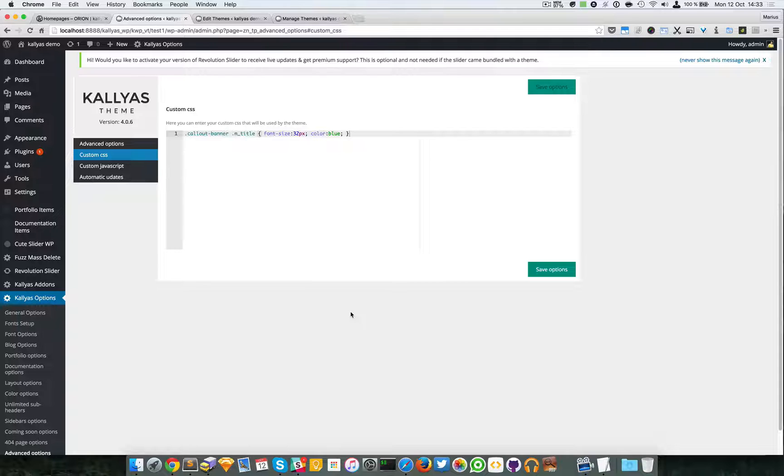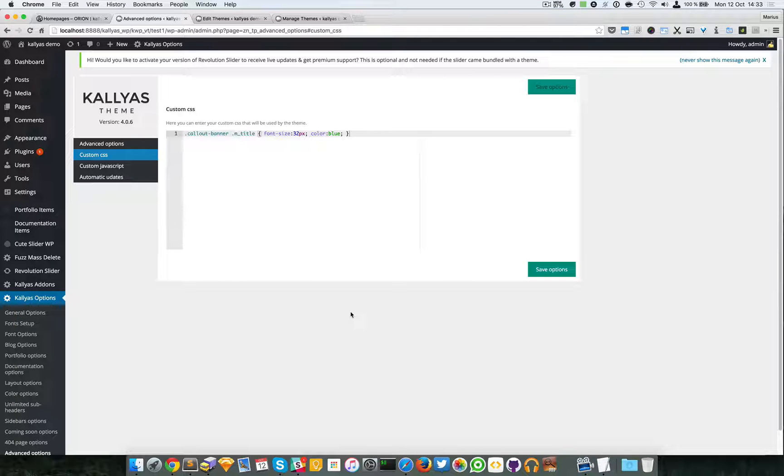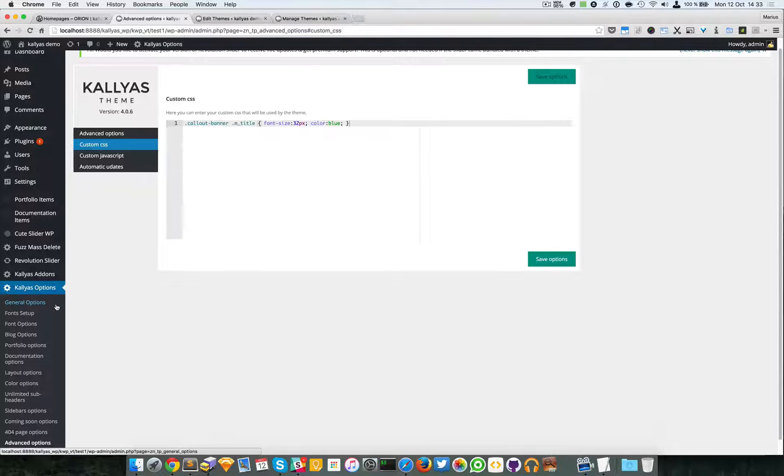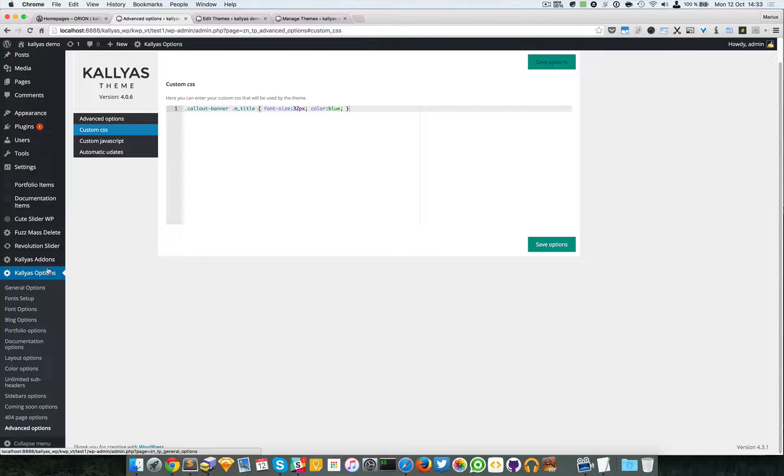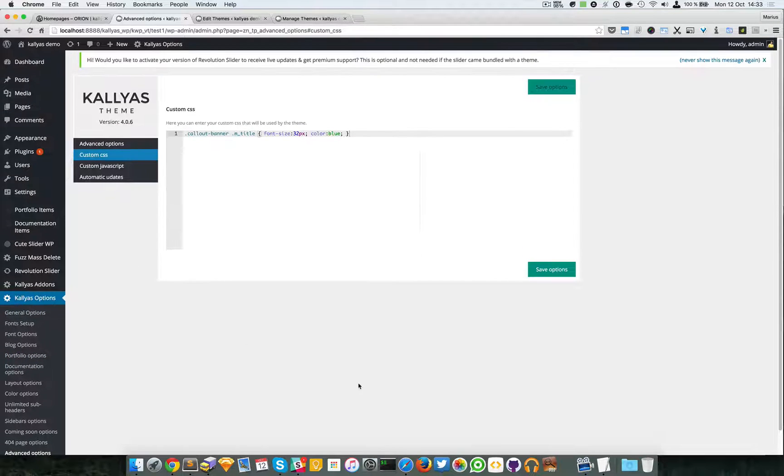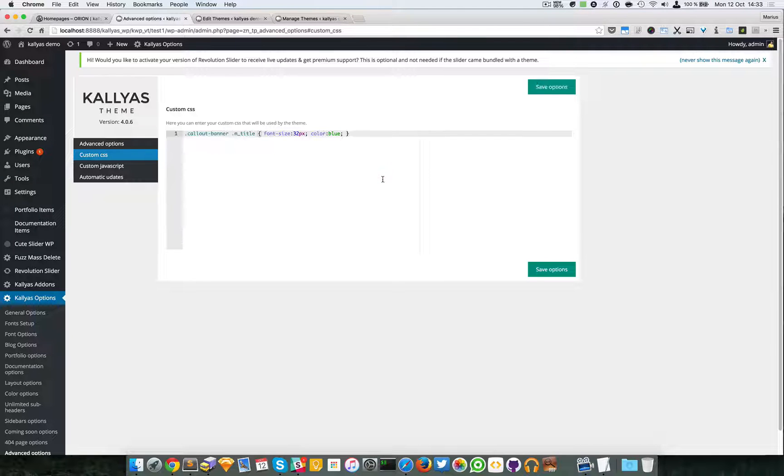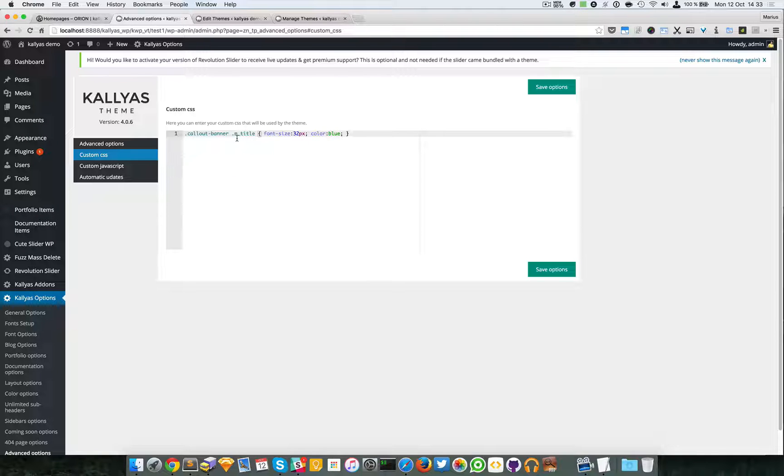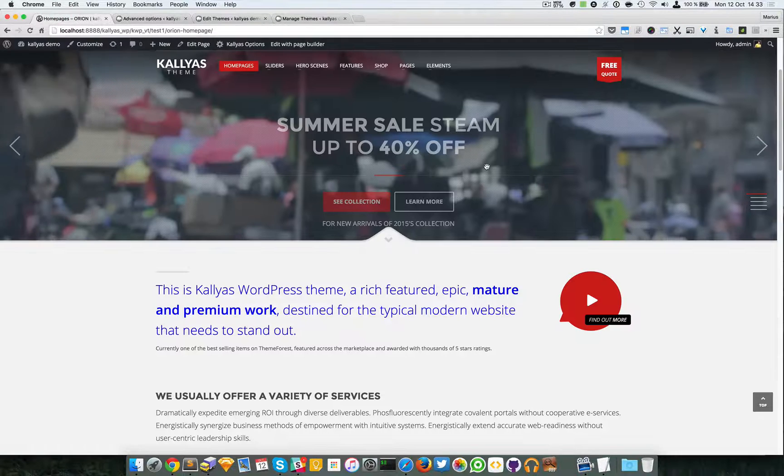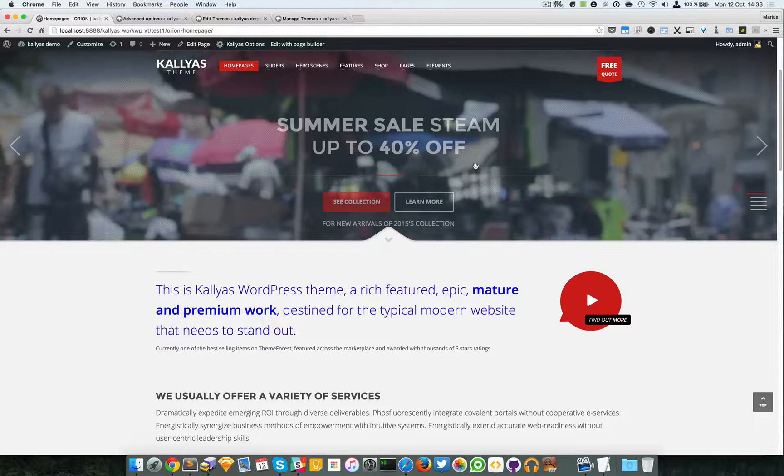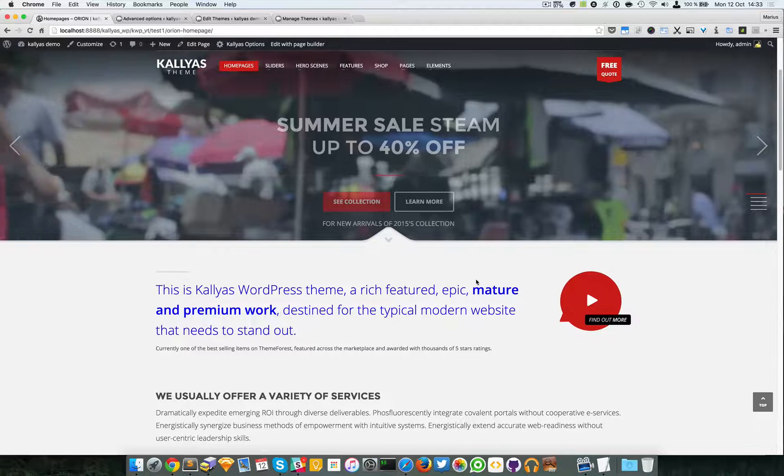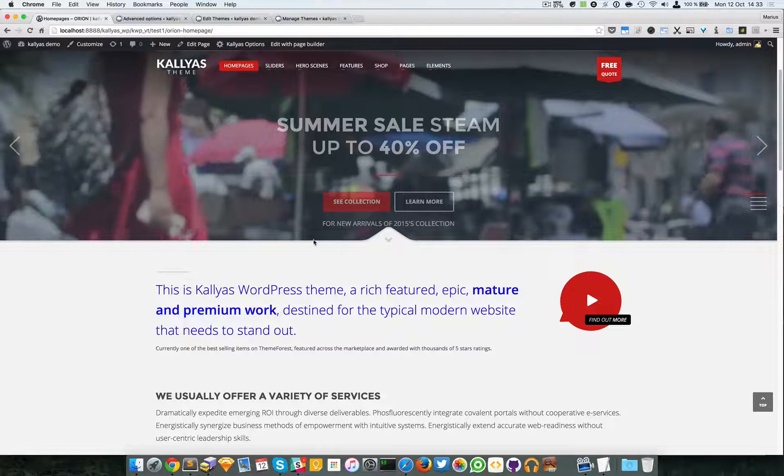In the previous video I talked about the custom CSS function in the advanced options of Kallias options. Like I said, these styles are loaded into the entire website. Now you probably want custom styles loaded in this particular page.